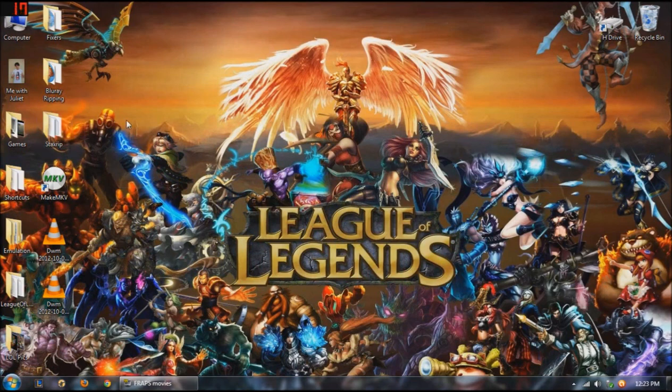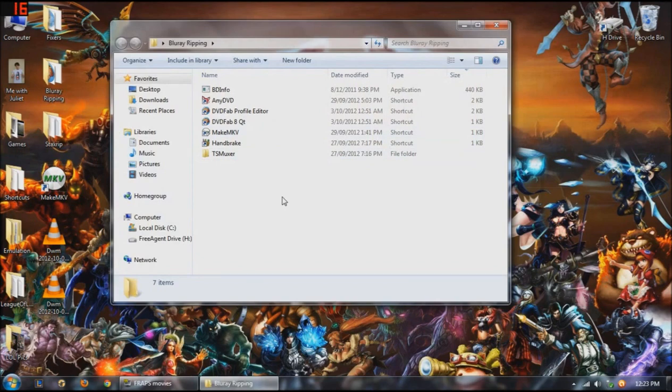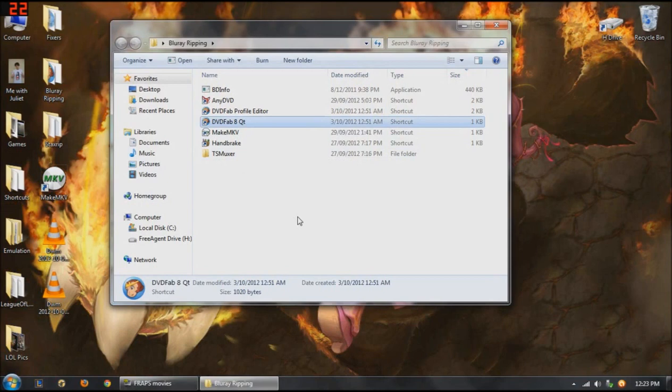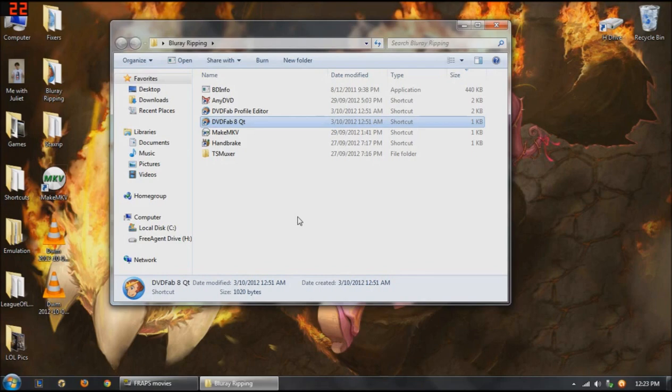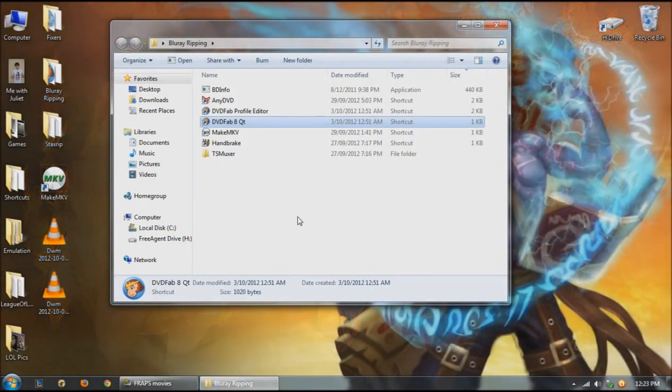There's a couple of programs you will need. I've got a folder here called Blu-ray ripping. The only ones we're going to be really using is DVDFAB8, and I'll have all the links in the description for all of these. I will have torrent links. Give the torrents a go if you like it, buy it. That's what I always try to do with torrents.